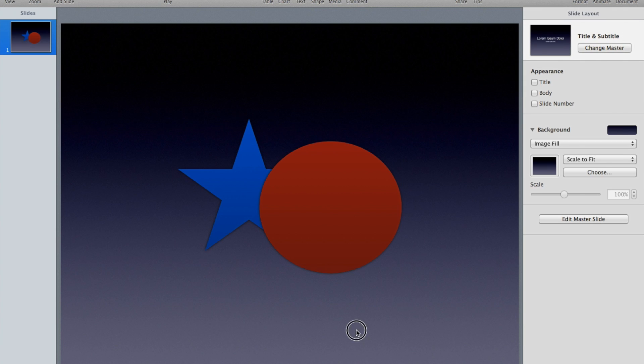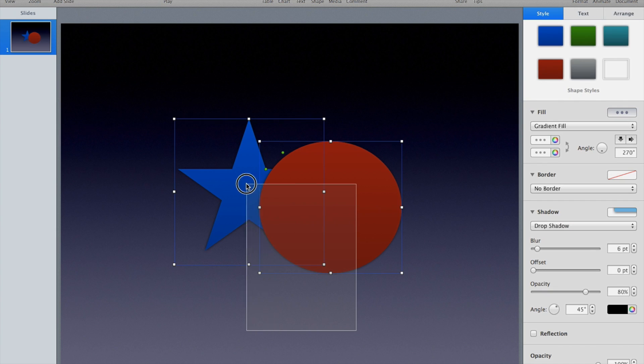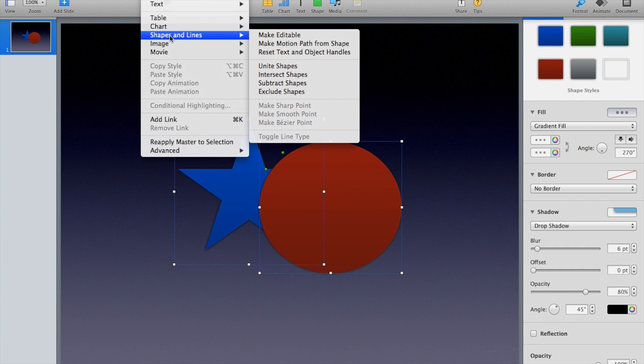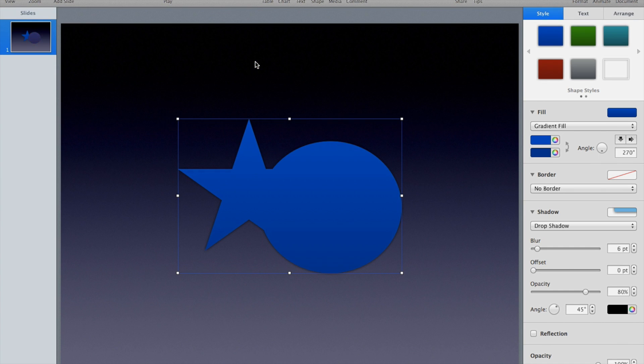I'm just going to ungroup them there. We have a new feature here in the new version of Keynote that lets you take both. I'm going to go to Format, Shapes and Lines, Unite Shapes.